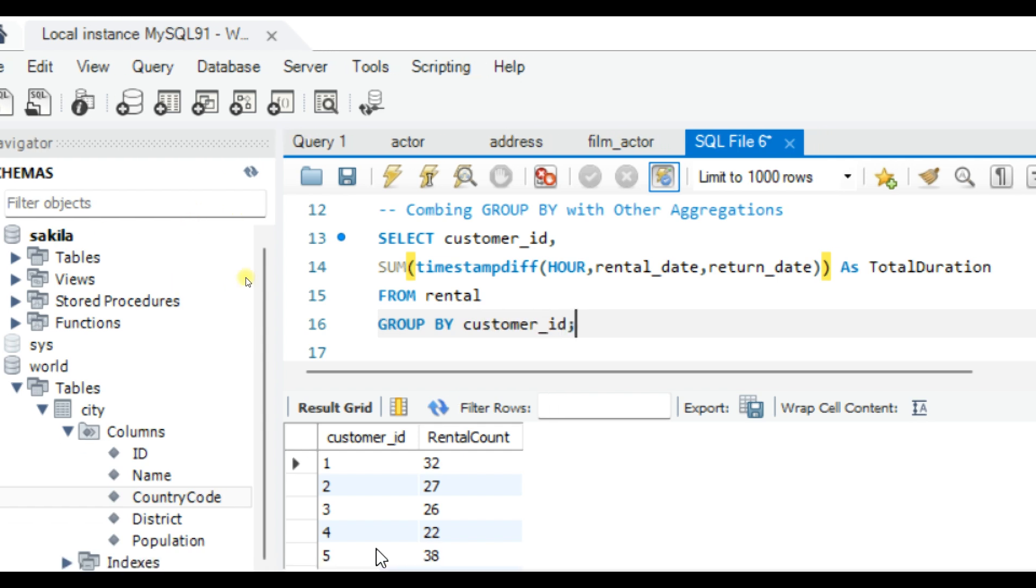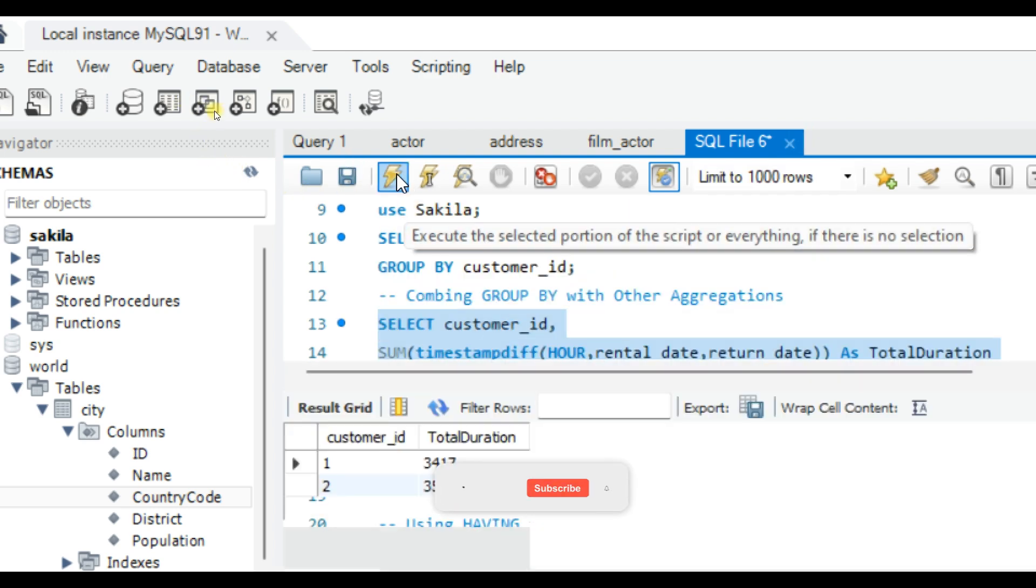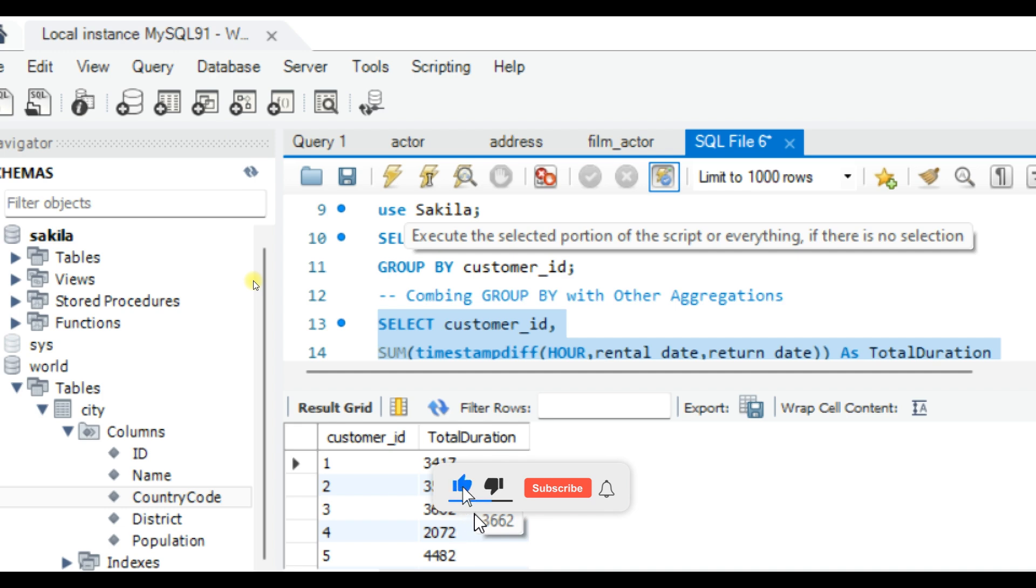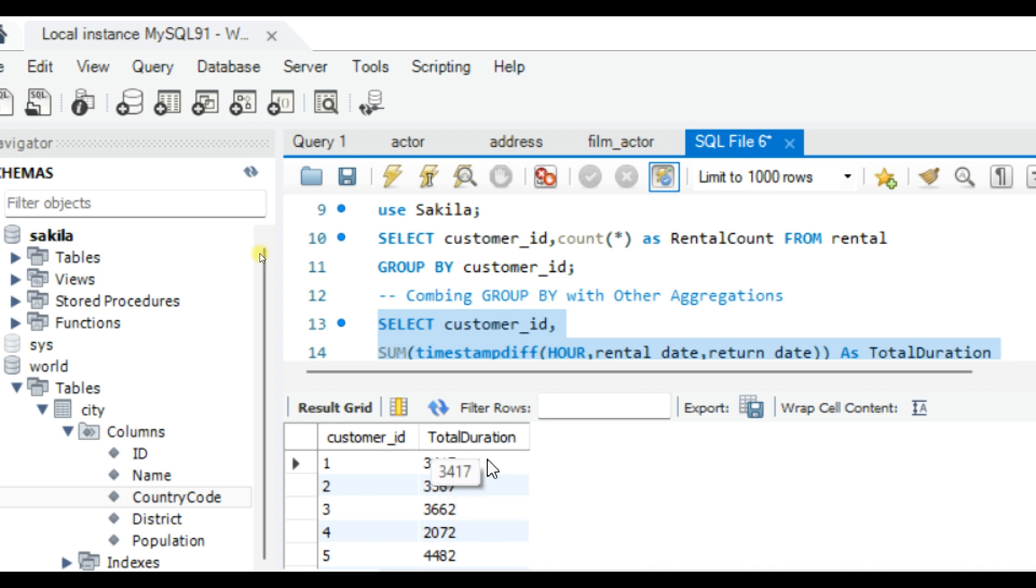Let's see the output of this query. Now instead of just counting the rows, we are calculating the total rental time for each customer. Think of all the insights you could derive by using different aggregation functions.